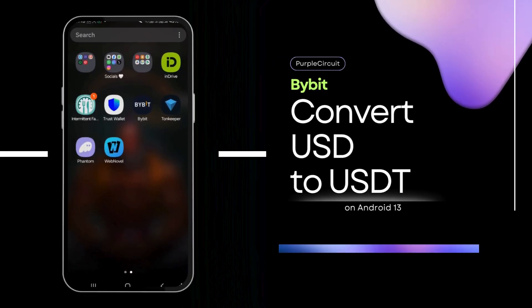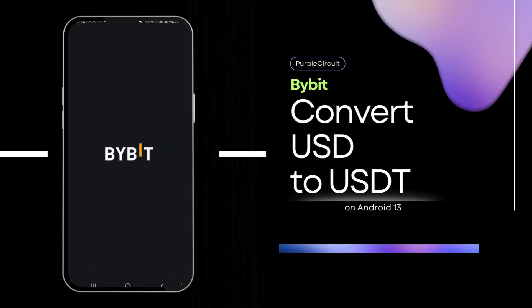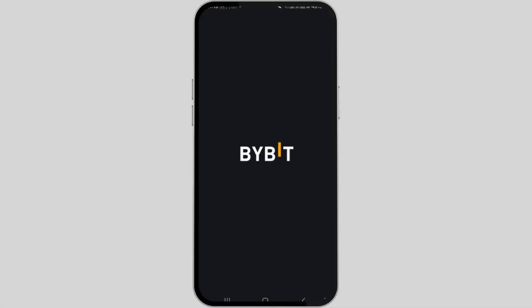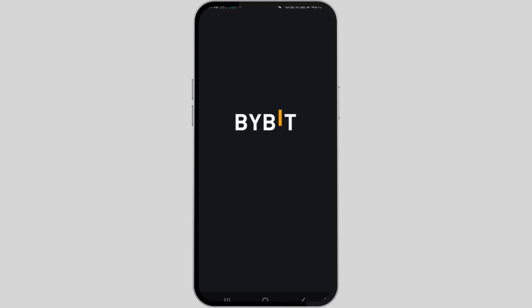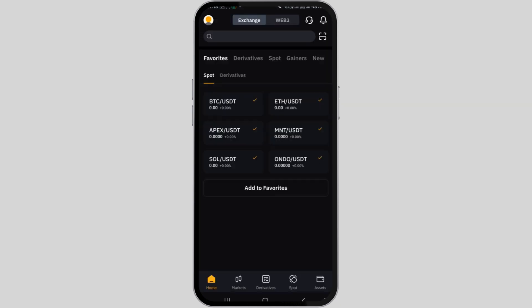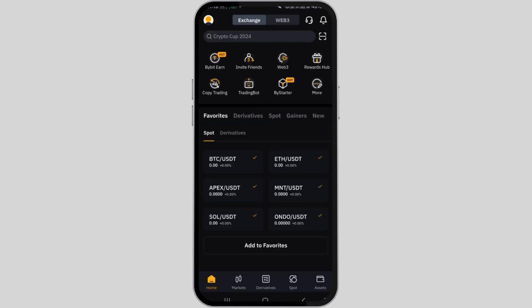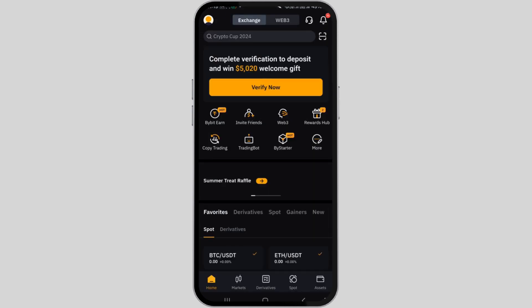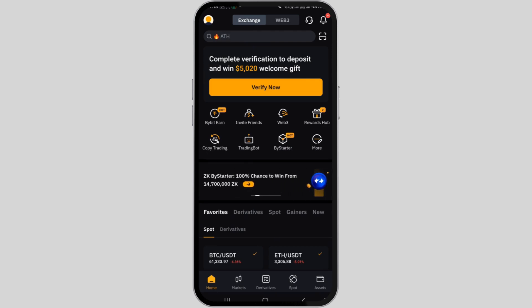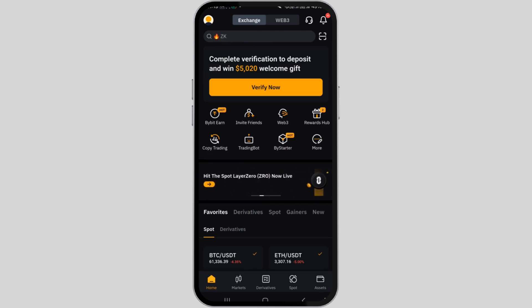How to convert USD to USDT in Bybit. Hi guys, welcome back to our channel. In this video presentation, I'm excited to demonstrate the step-by-step process of converting your US dollars to USDT on Bybit using the Bybit mobile application.